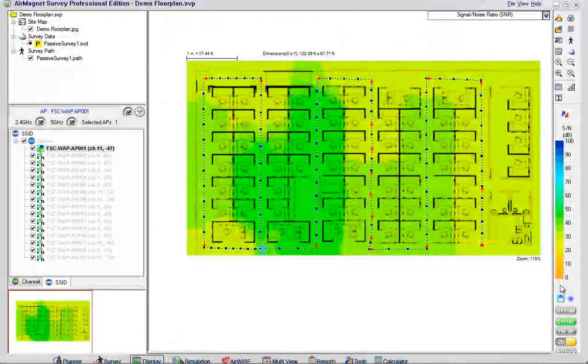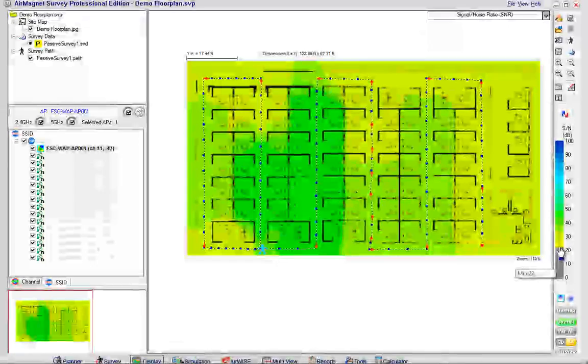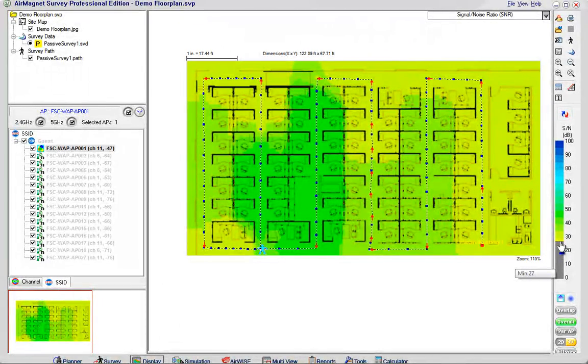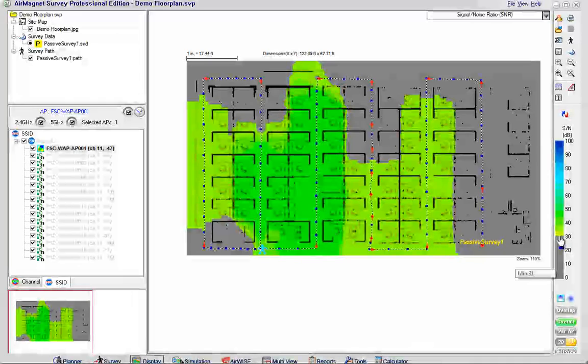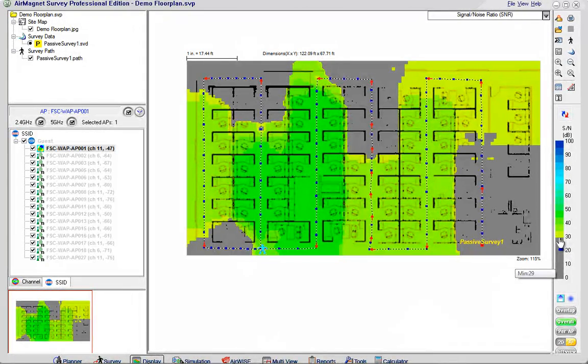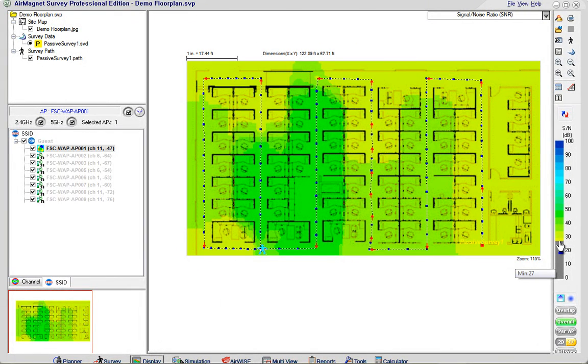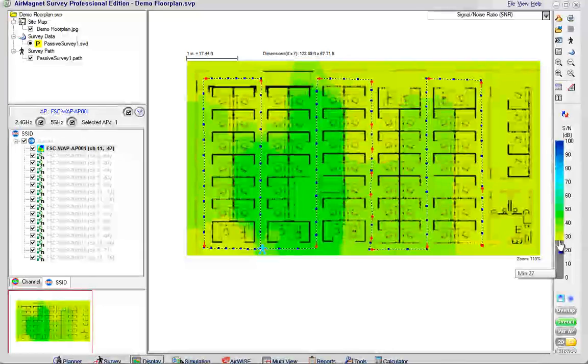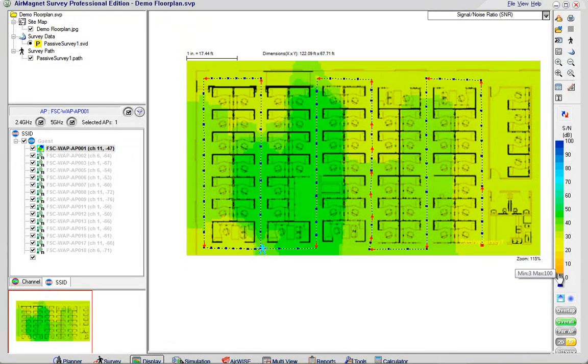I can also look at the signal to noise ratio for the area where I surveyed and you can see the signal to noise ratio. The lowest signal to noise ratio is like 25, 26 actually it was closer to 27 which is better than what we typically look for which is 25 or better.